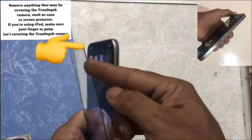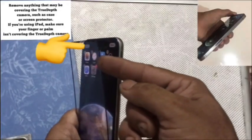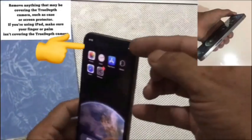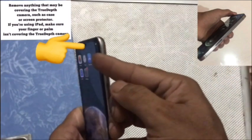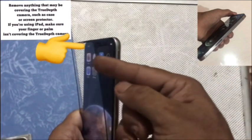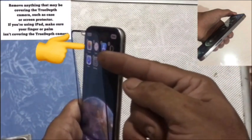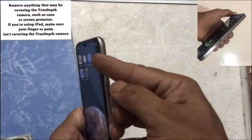Remove anything that may be covering the TrueDepth camera, such as a case or screen protector. If you are using an iPad, make sure your fingers and palm are not covering the TrueDepth camera.